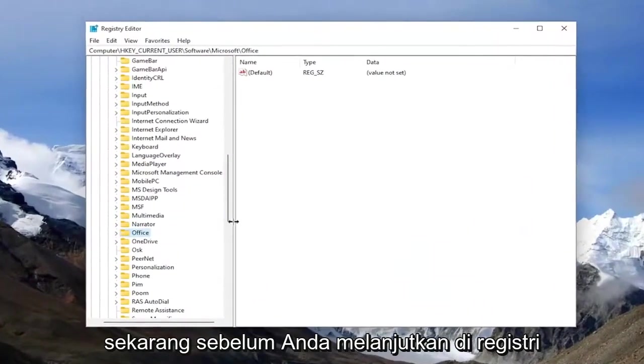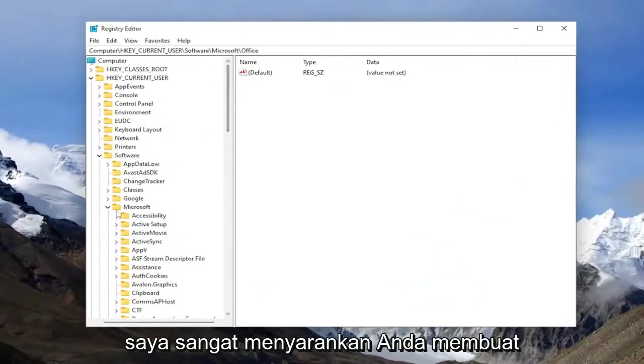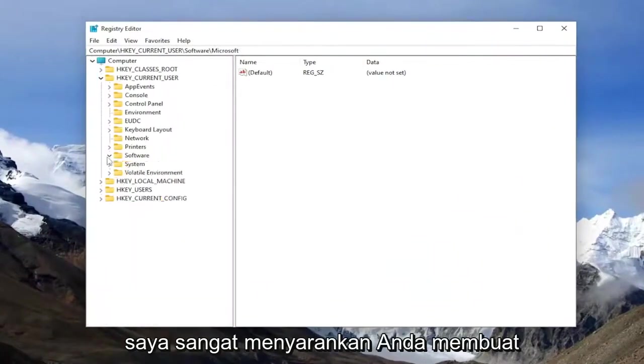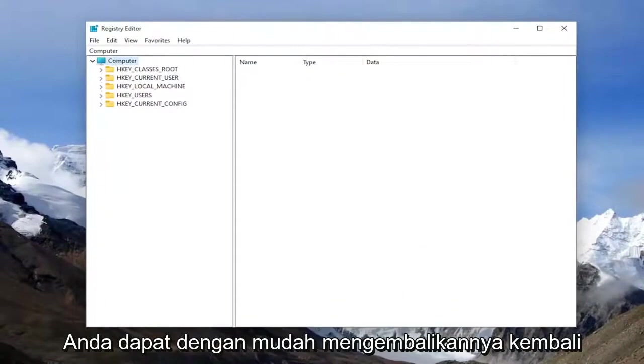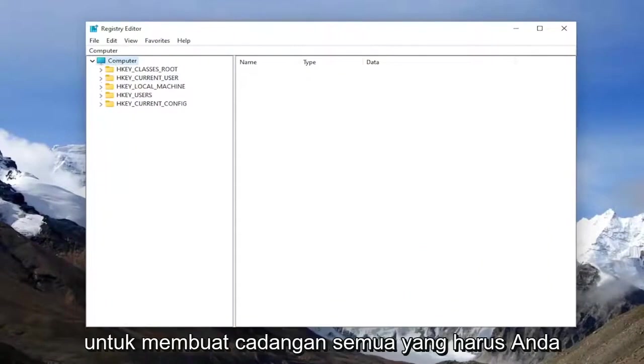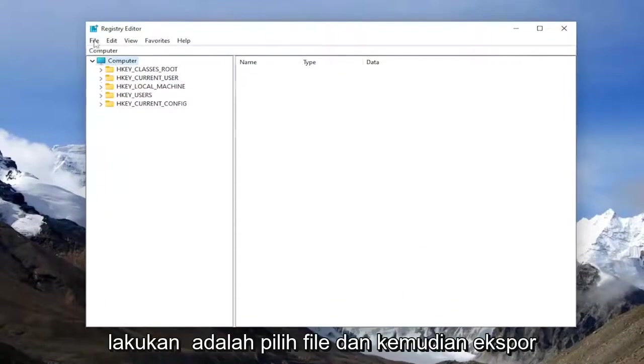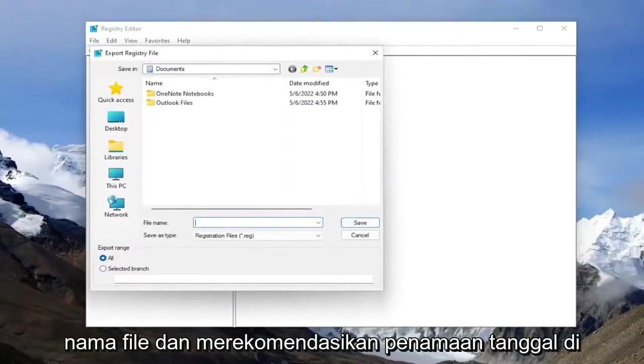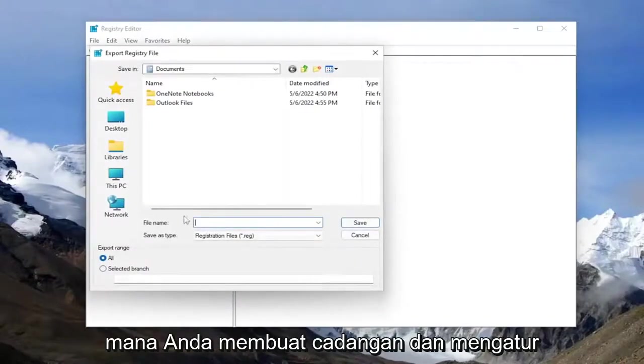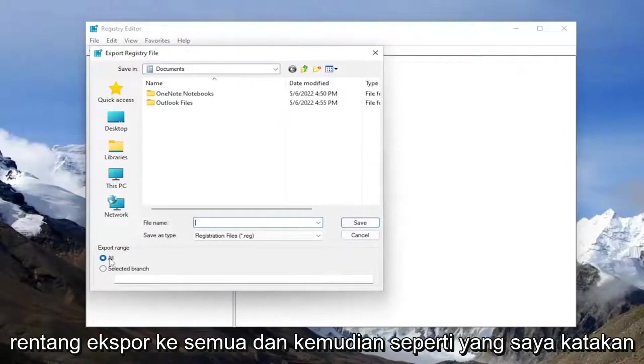And now before you proceed in the registry, I would highly suggest you create a backup of it. So if anything were to go wrong, you could easily restore it back. In order to create a backup, all you have to do is select file and then export. File name, I recommend naming the date in which you're making the backup and set export range to all.